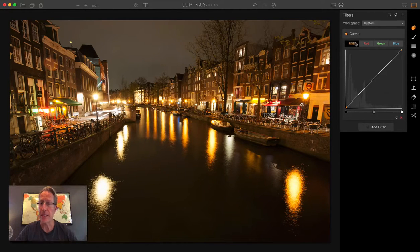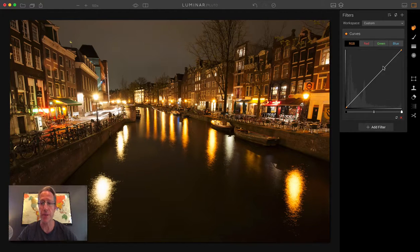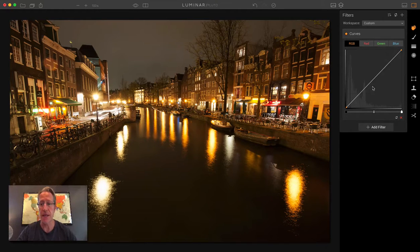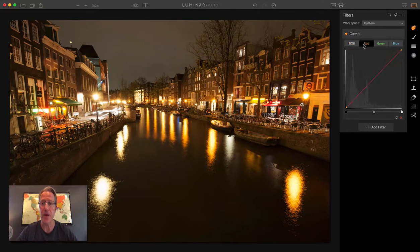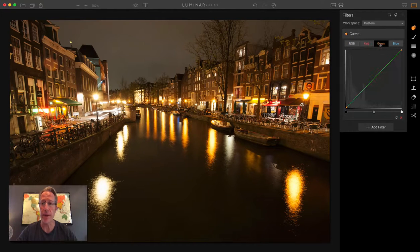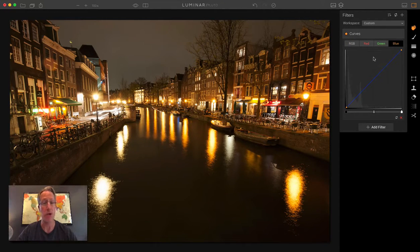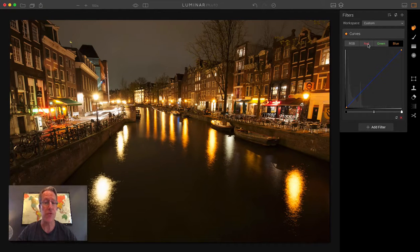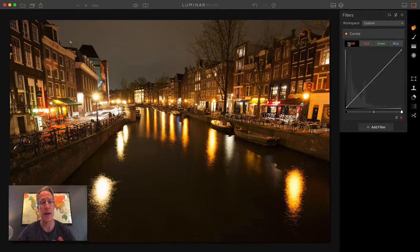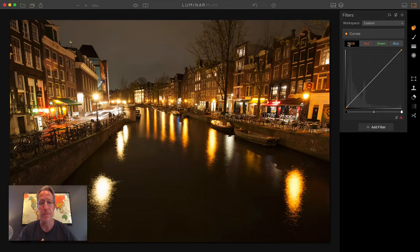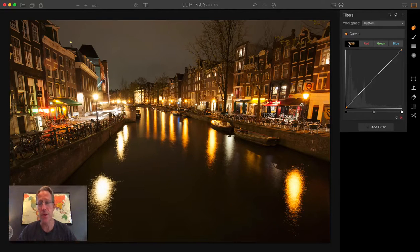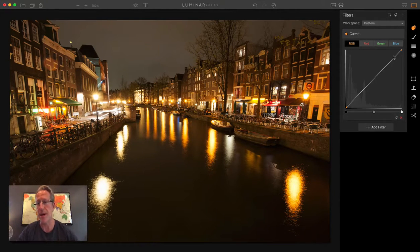So let me show you here. There's basically four different components in the Curves filter. RGB, which is this combined tool with this white line, and then you've got R for red, G for green, and B for blue. There's different channels for each color, and then this sort of combined one, which helps you orchestrate how you're going to do the tones and the contrast.